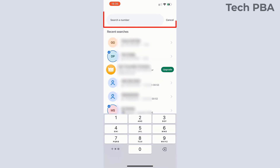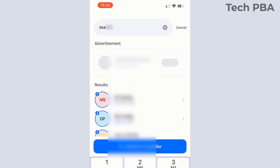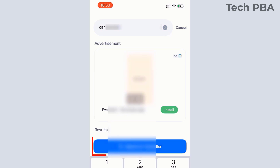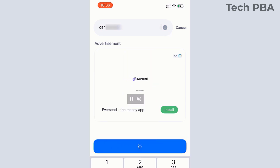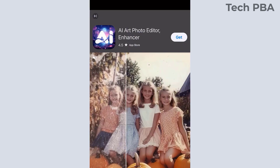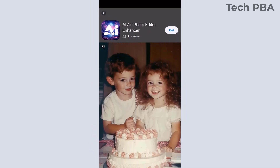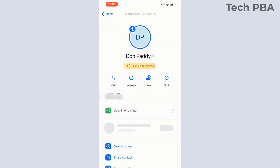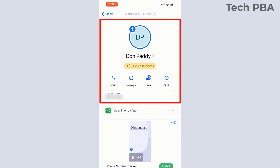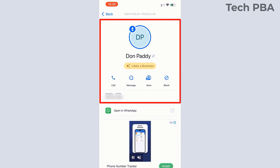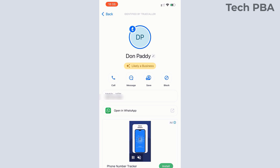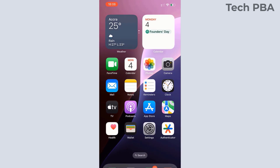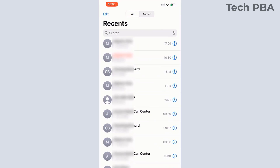You can manually enter a phone number into the search box in the Truecaller application, just as I'm doing, and then tap Search on Truecaller. You'll most likely get some advertisements — tap the close button on the top left to close that. Then you will get your results showing the name attached to that particular phone number you searched.